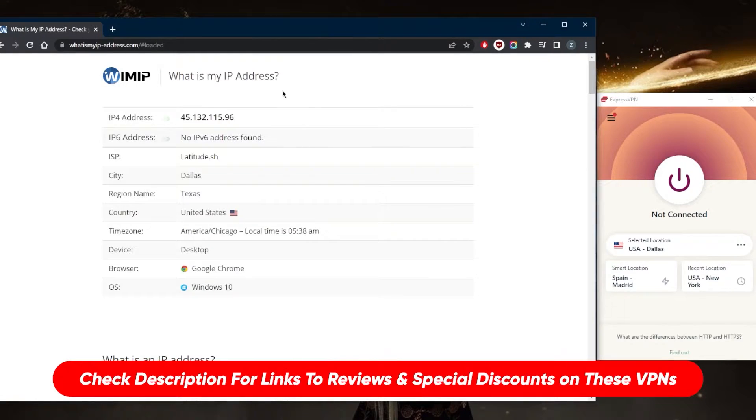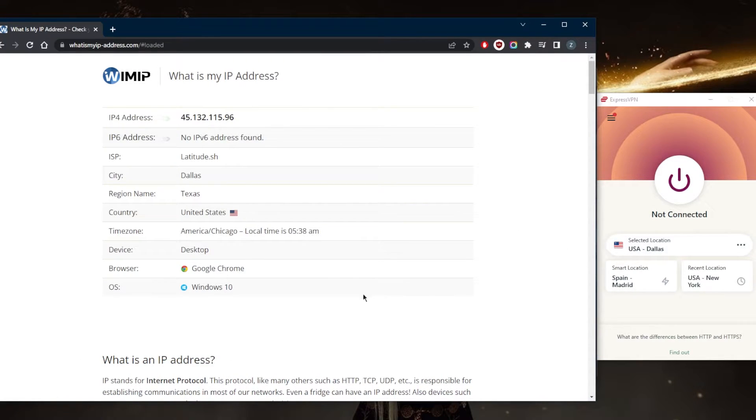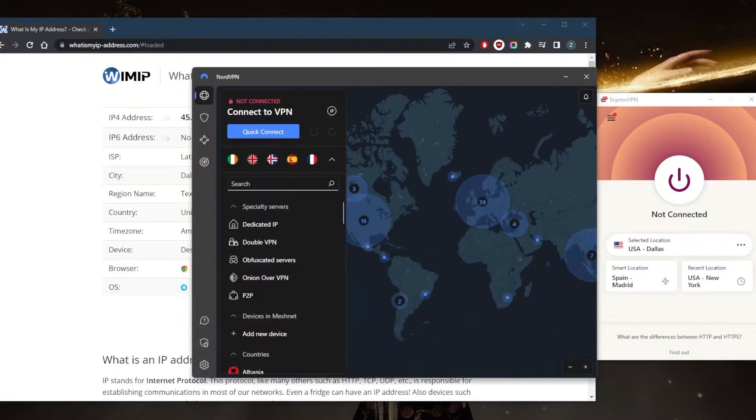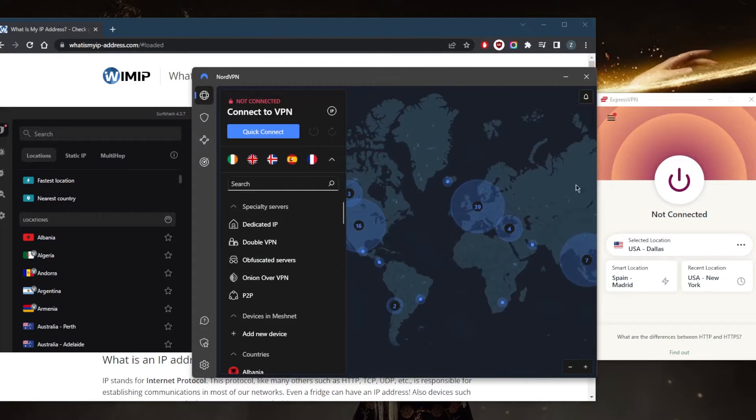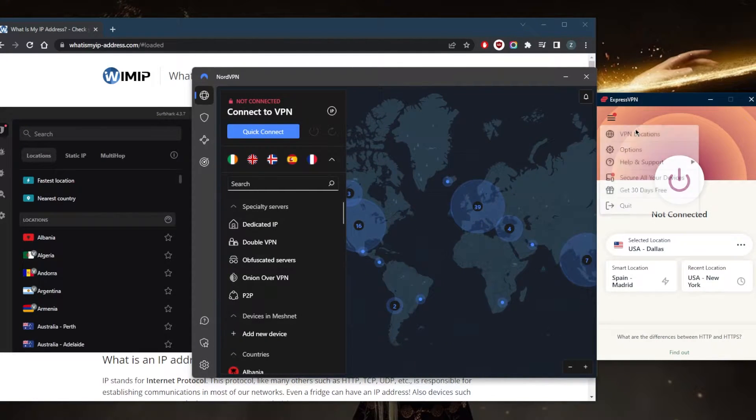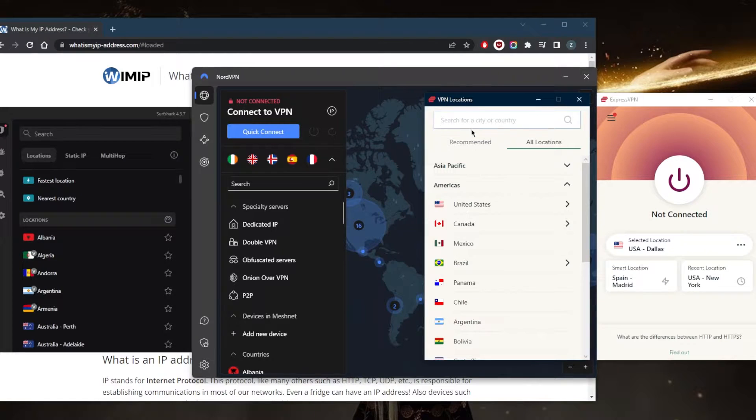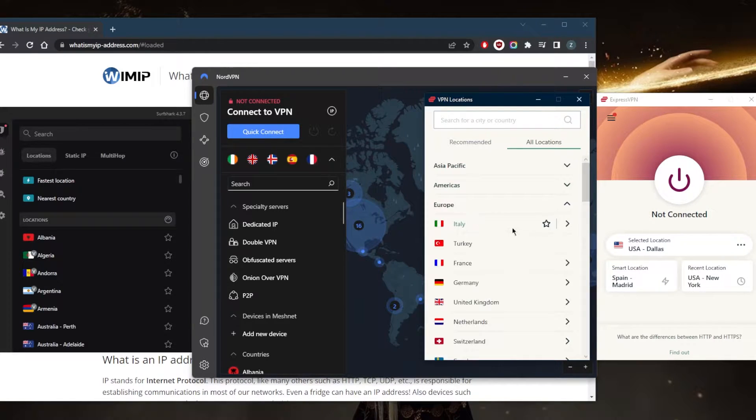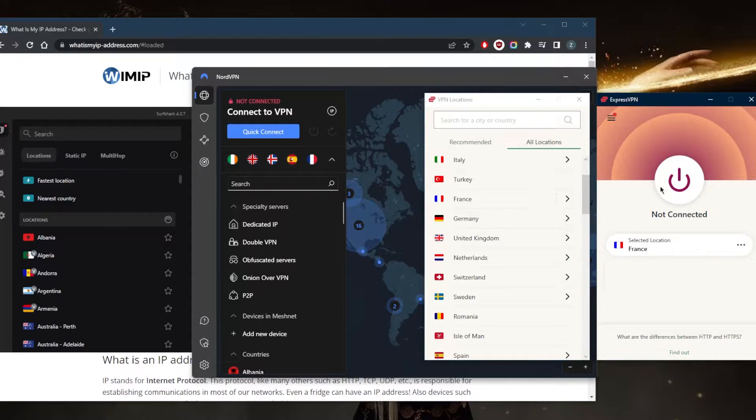As you can tell on my IP finder, just to demonstrate very quickly, I was just recently connected to the Dallas server, which is why it says I'm in Dallas. But let's go ahead and demonstrate using any of these VPNs. We'll go with ExpressVPN, just pick any other server. Let's go with something European. We'll connect to France, for example.